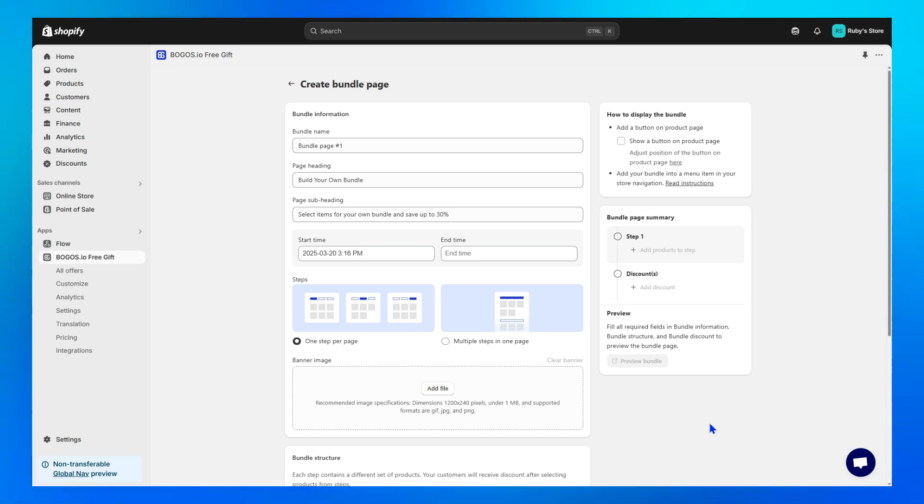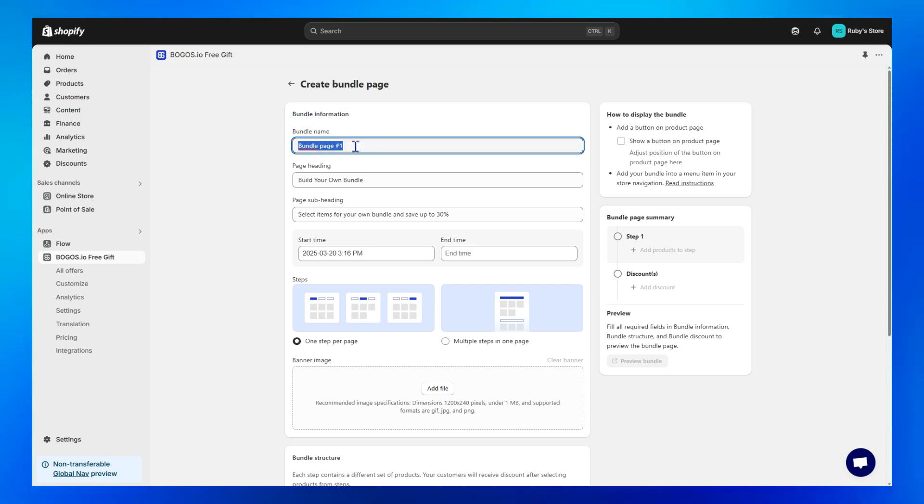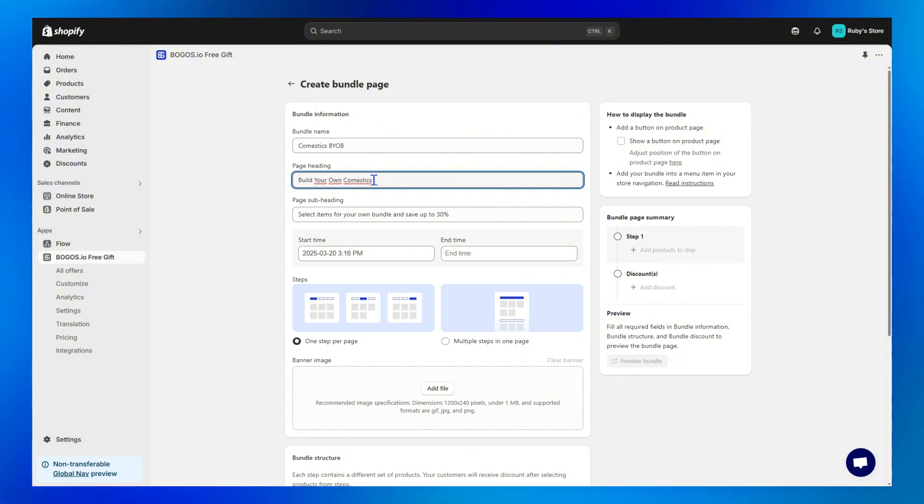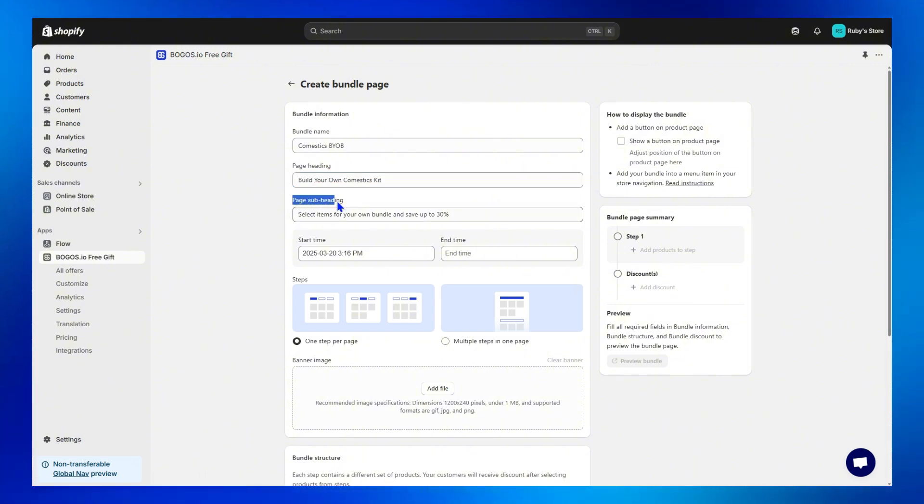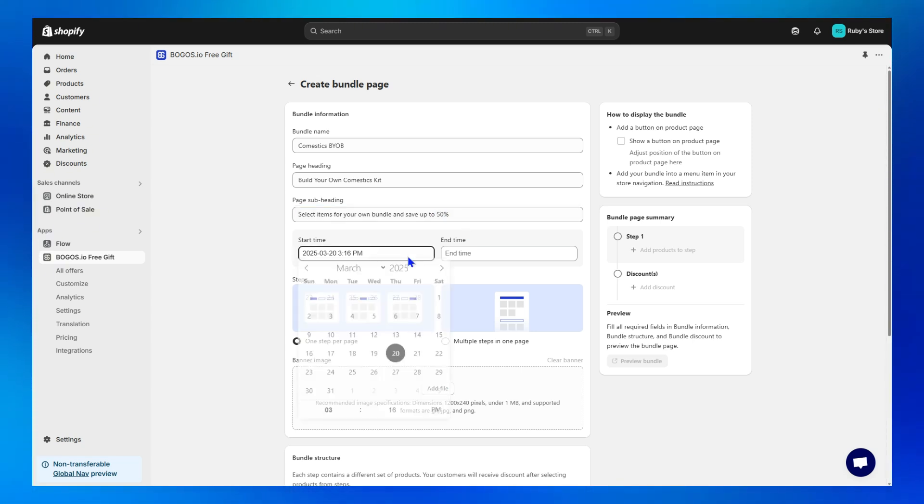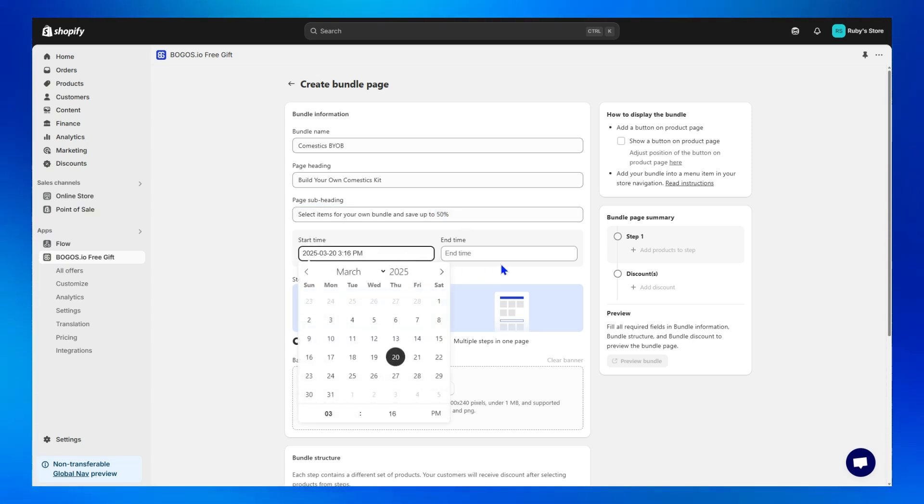Step 3, fill in all the bundle information. From the bundle name, this one will be displayed within the app only, to the Page heading, which means the heading that will display on your store. And the Page subheading if you want to add more details about your bundle builder. Next, choose your start or end time if you need.